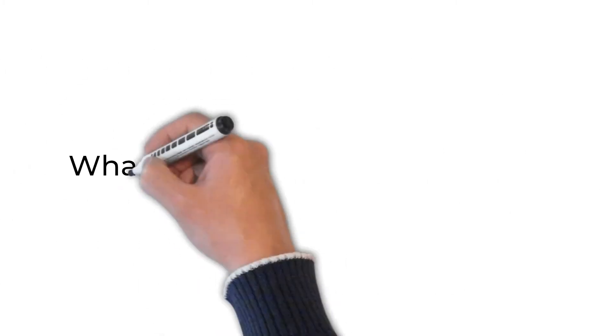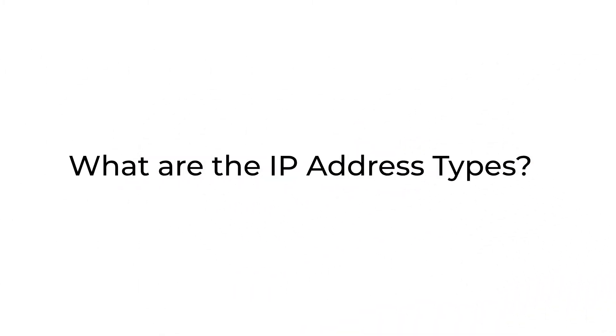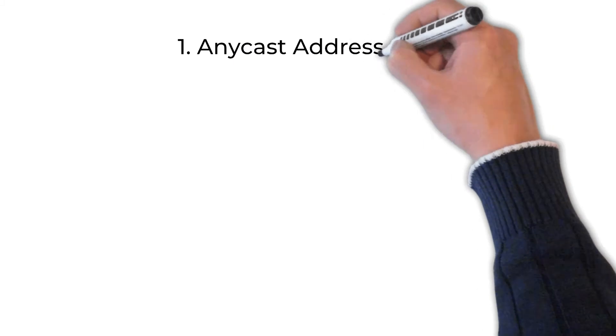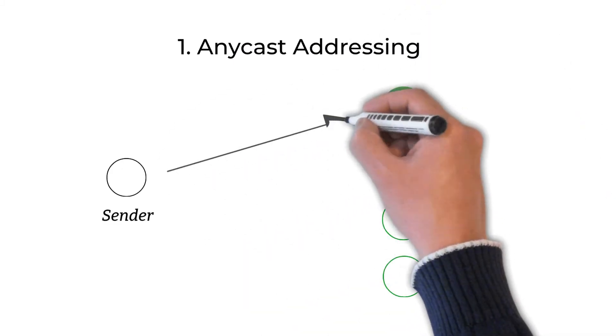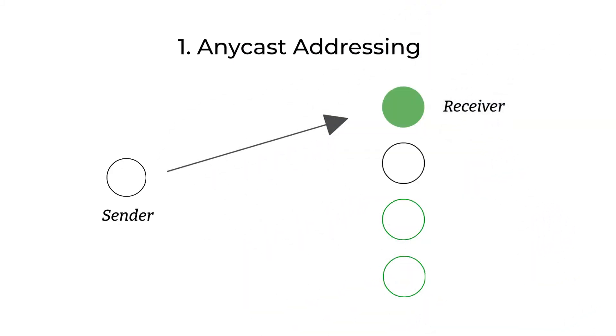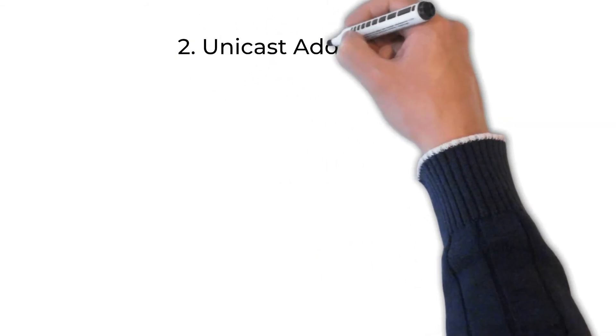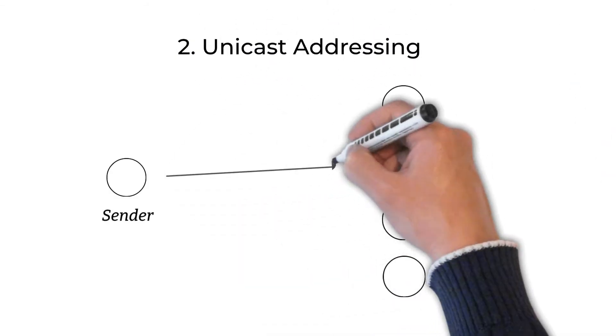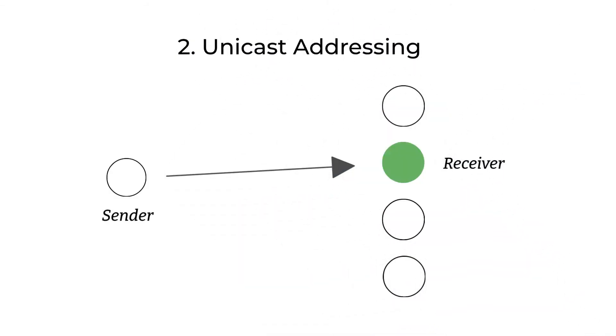What are the IP address types? Anycast addressing. This method is used for one to closest communication. Unicast addressing. This method is used for one to one communication.